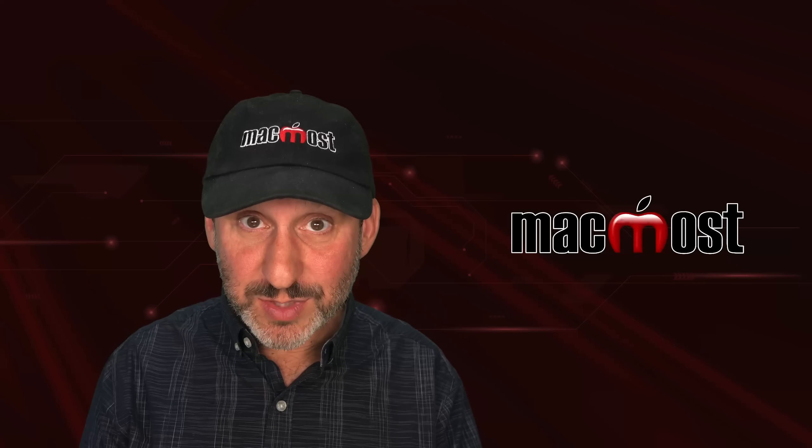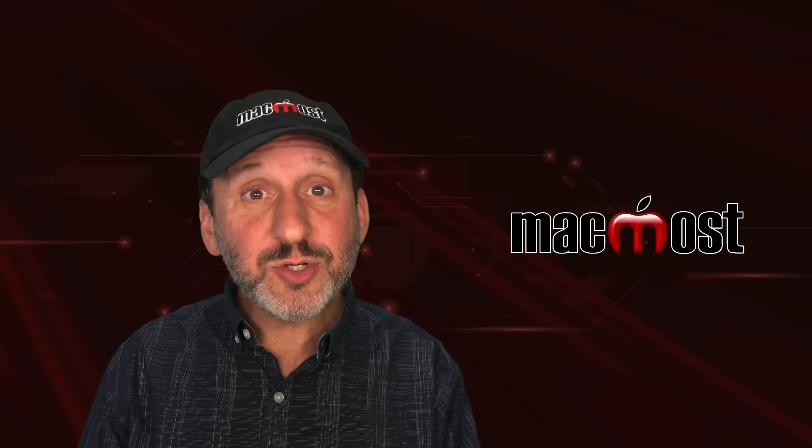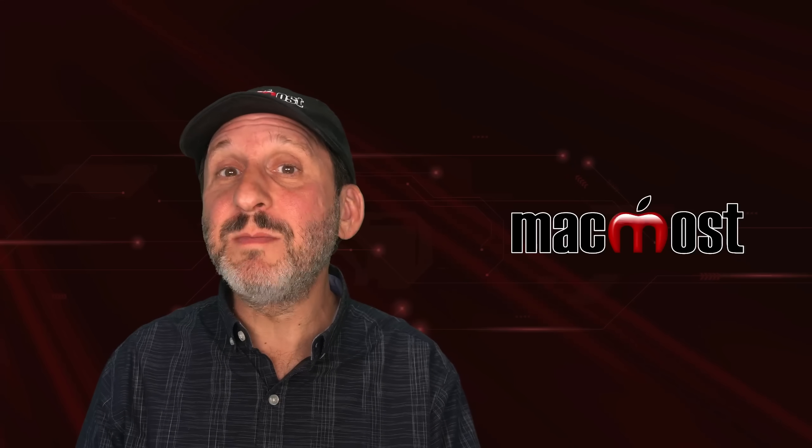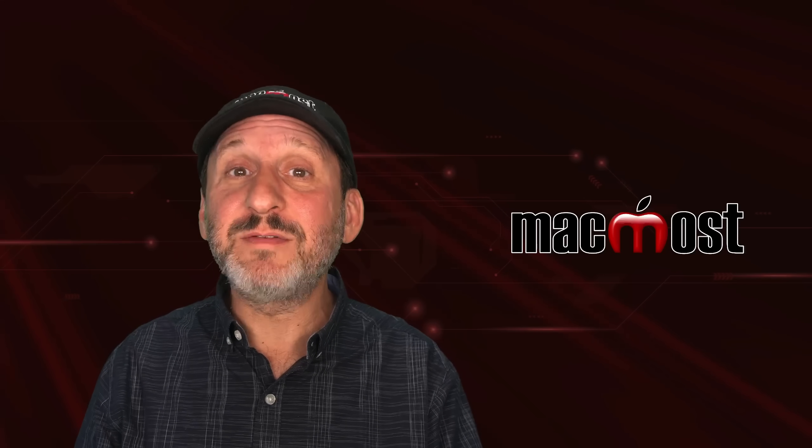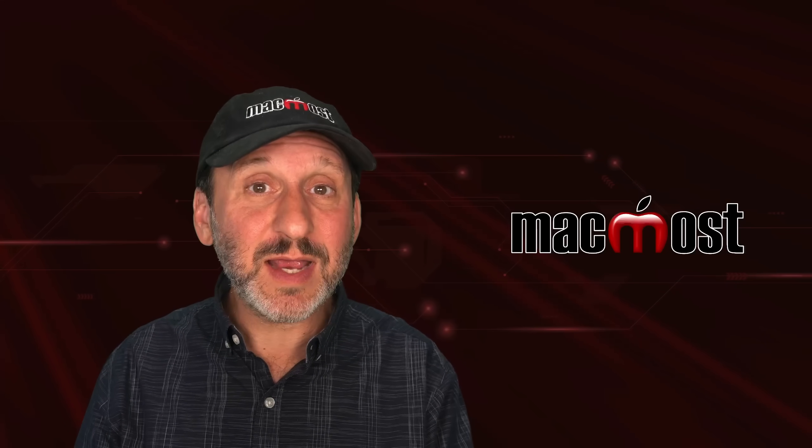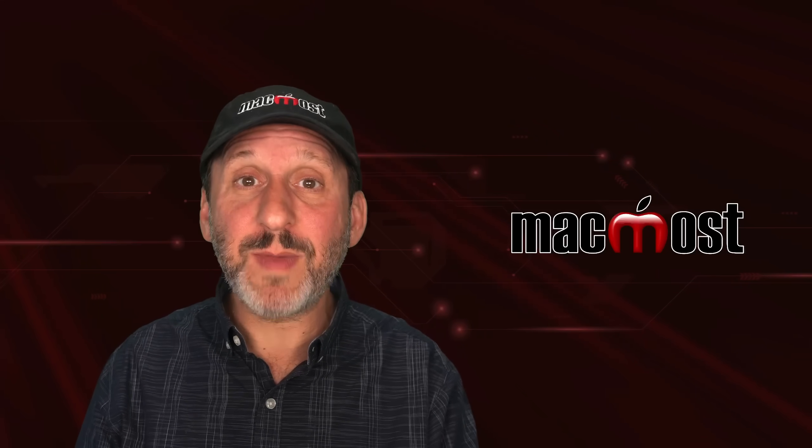Hi, this is Gary with MacMost.com. Here are some tips for getting the most out of the alerts in the calendar app on your Mac.